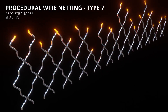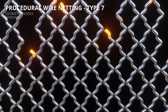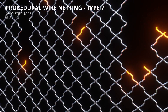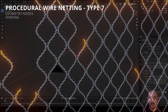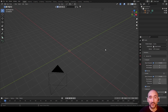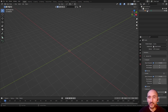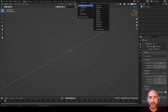Hi guys and welcome to the seventh type of wire netting using geometry nodes in Blender. I'm using Blender version 3.3.1. Delete camera, delete light, delete collection, then go up to the plus button and select General.